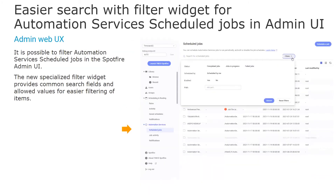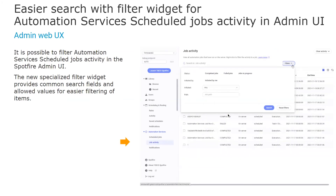For the same reasons as in scheduling and routing, we have included similar functionality for automation services. Here you can see a specialized filter for automation services scheduled jobs and for the scheduled jobs activity in the UI. Note that all of these improvements — search and filtering for libraries, schedule updates, routing rules, and automation services — were requested in several different ideas in our idea portal. These new capabilities are based on your feedback and your needs. Thank you for your input.